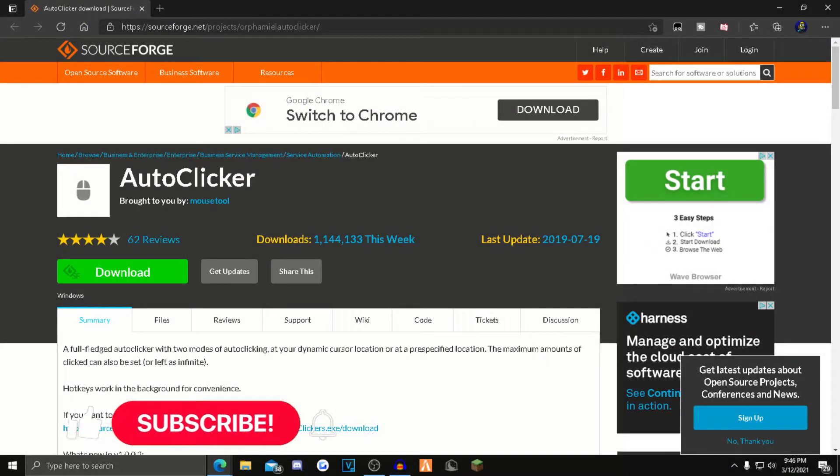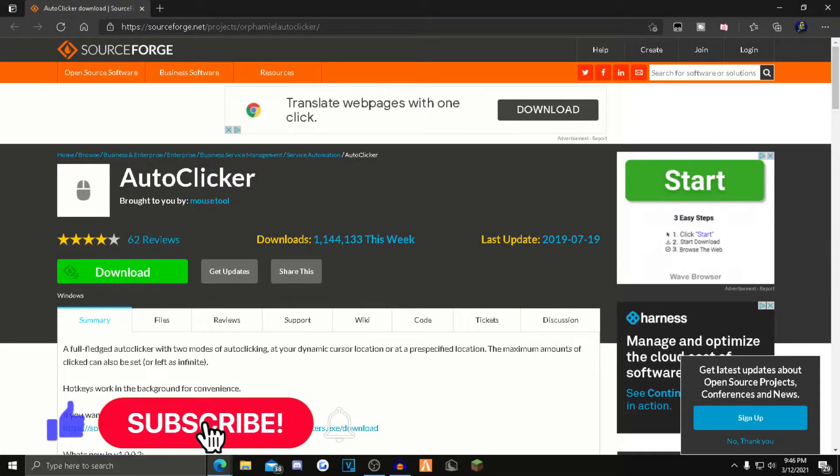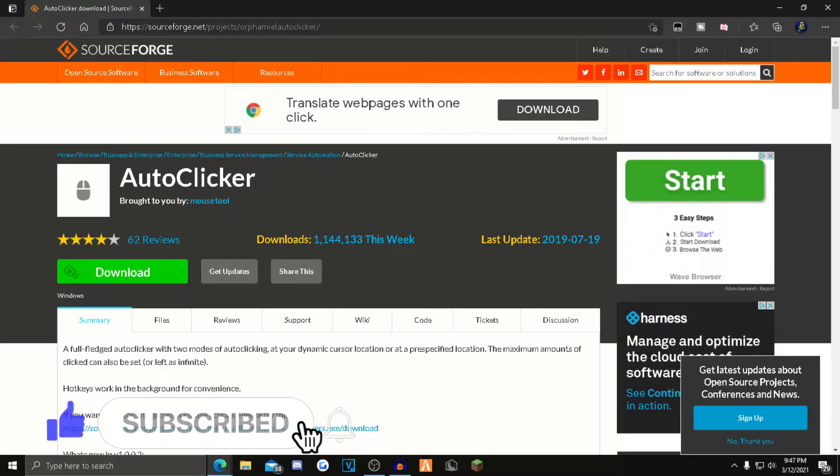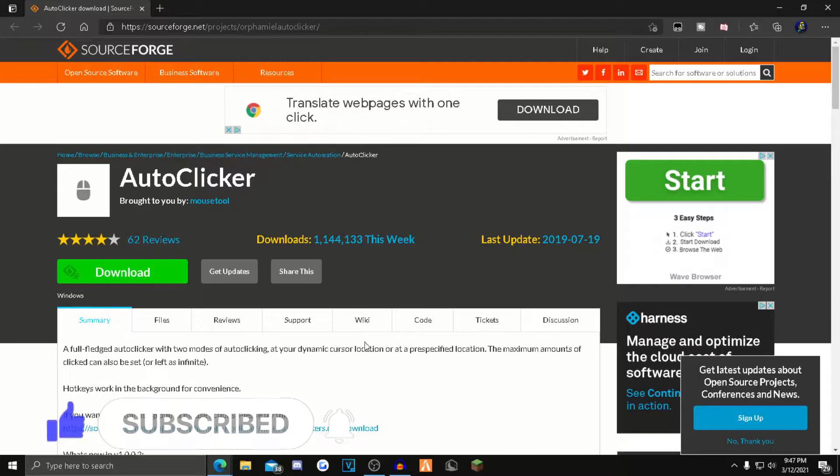Hey guys, welcome back to another video. Today I'm showing you how to install an auto clicker for Minecraft, Roblox, Fortnite, and all the other popular games. Let's not waste any time, let's hop right into the video.